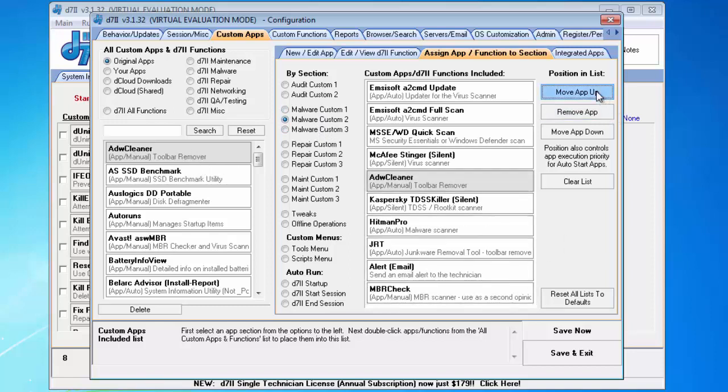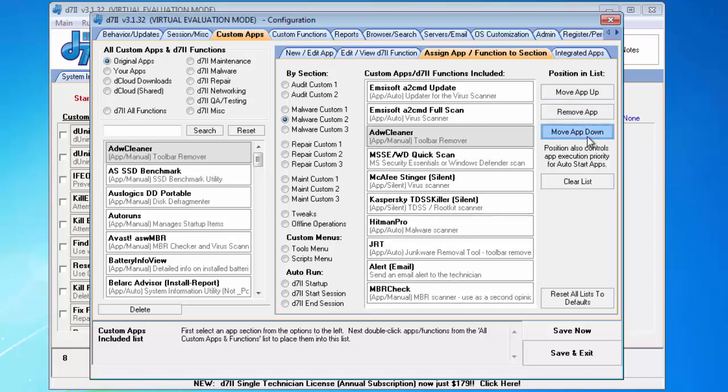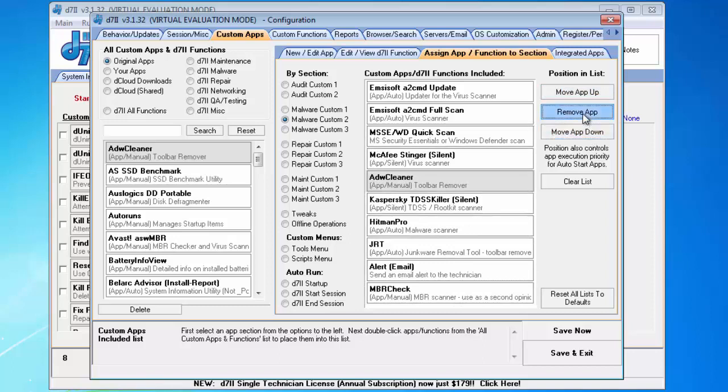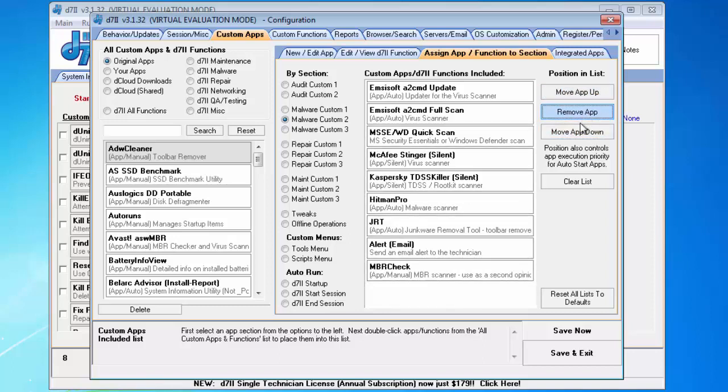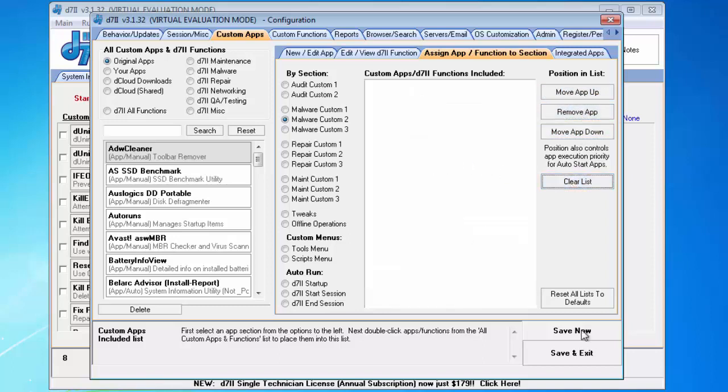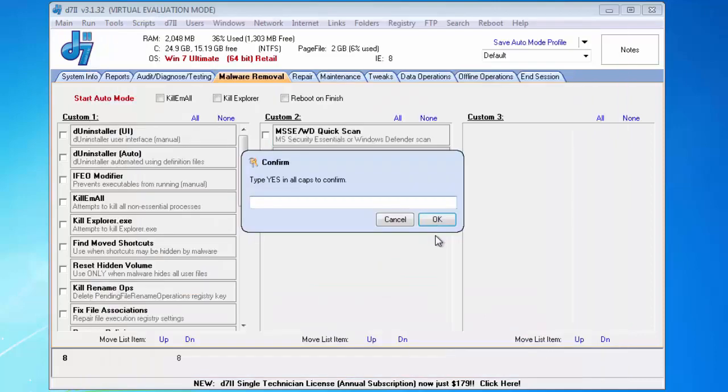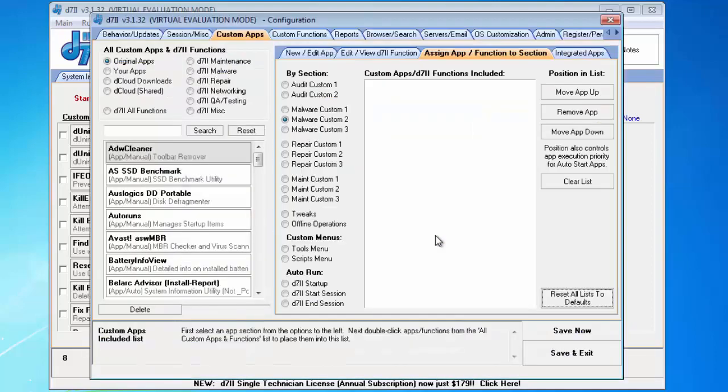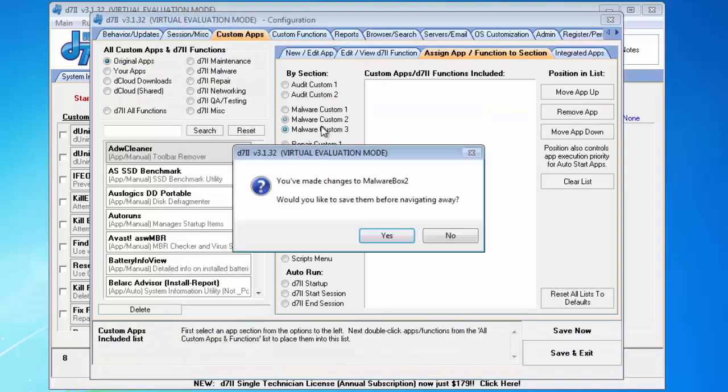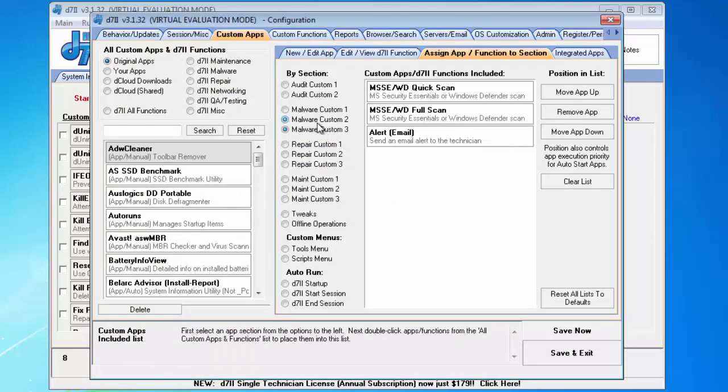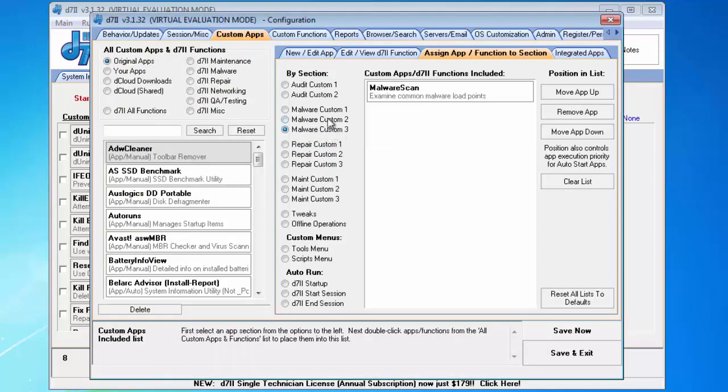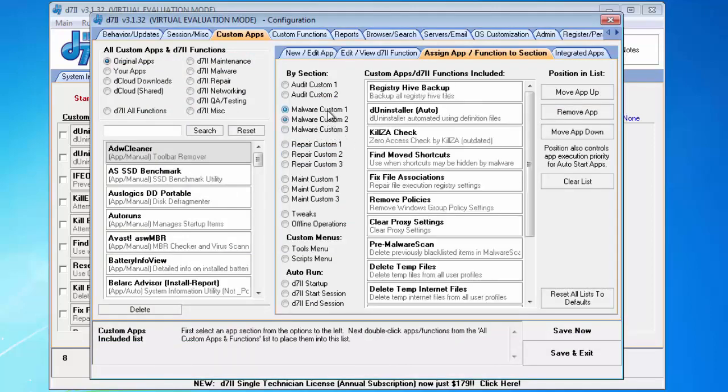From there you can move it up and down in your order or remove it. You can optionally clear the whole list if you don't like what's there. And finally, you can reset all lists to defaults. This will make you type in a confirmation. Once you reset all lists to defaults, everything should be back to the way it should be.